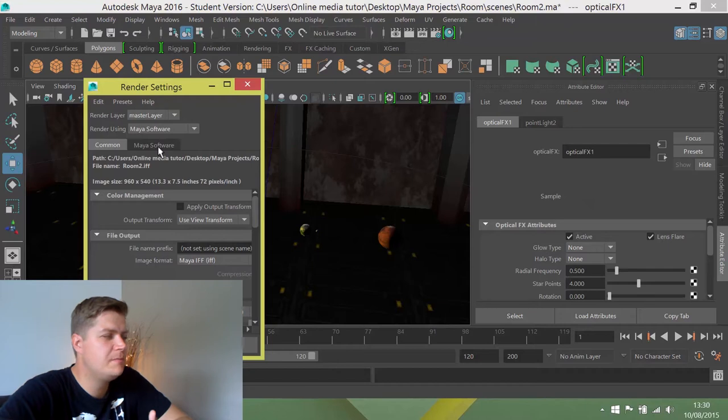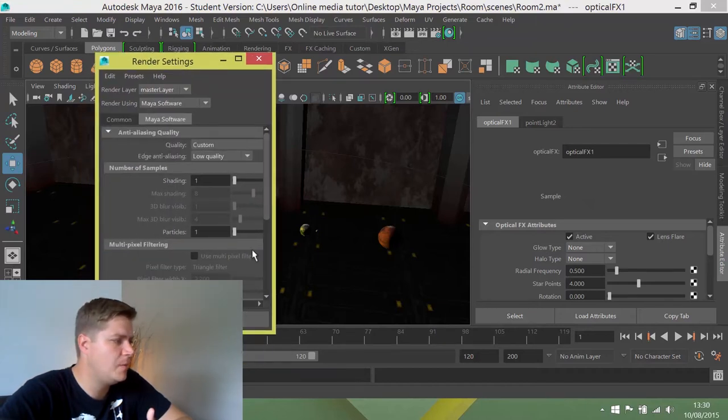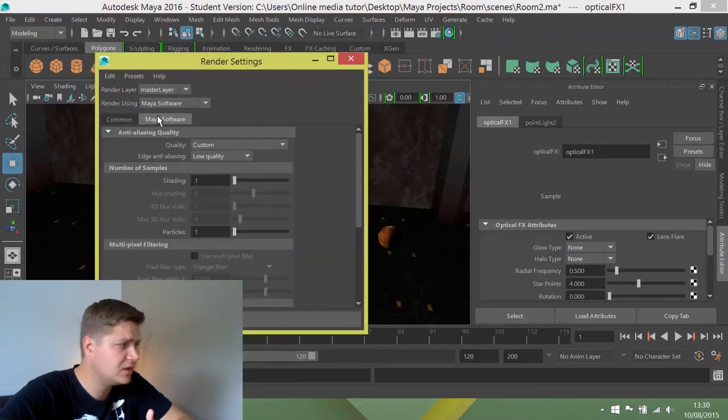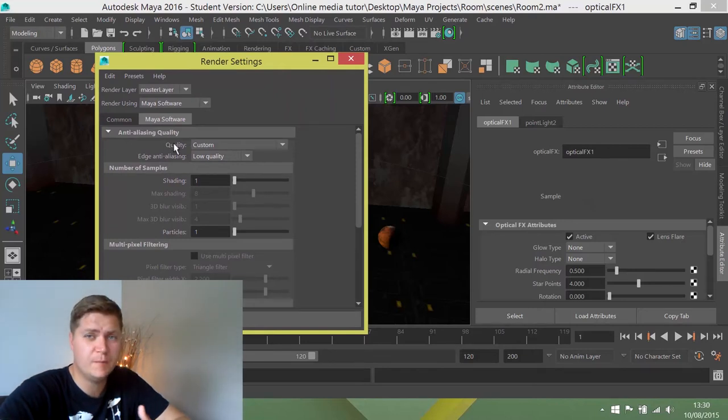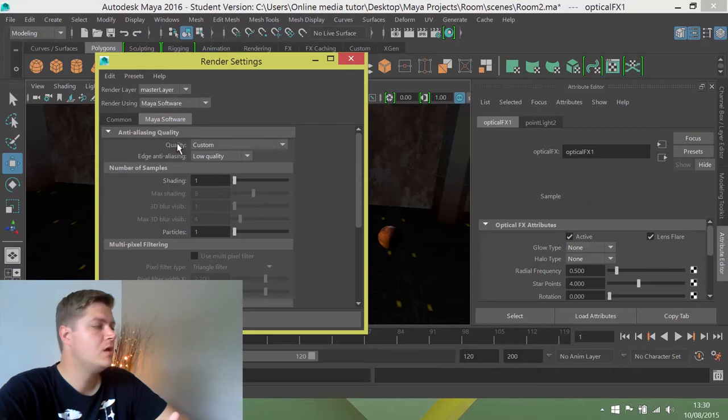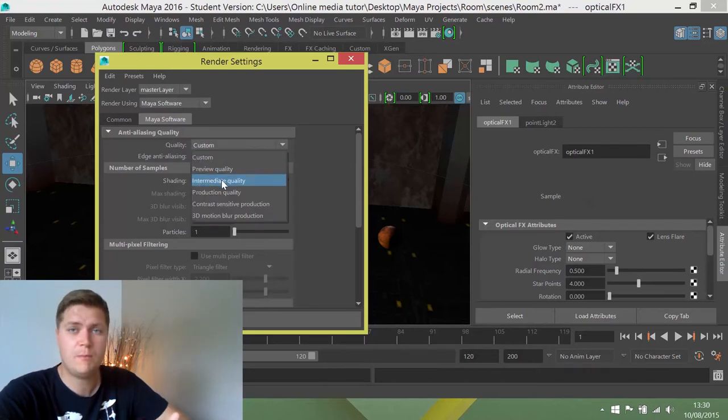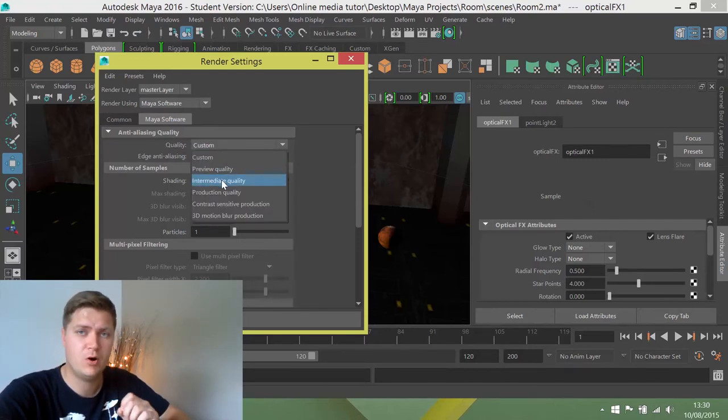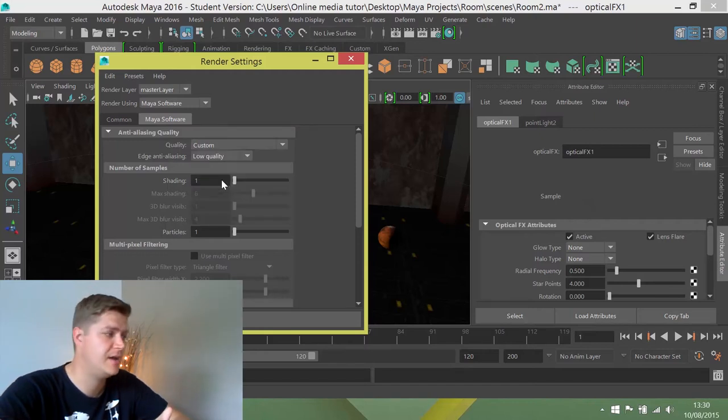What we're going to do first, we're going to go into the Maya Software tab. We're going to change something in here. So by default, the overall quality is set to custom, which I think is Maya code for crap. So we're going to change custom to intermediate which is not the best but it's a good trade-off between quality and render time.